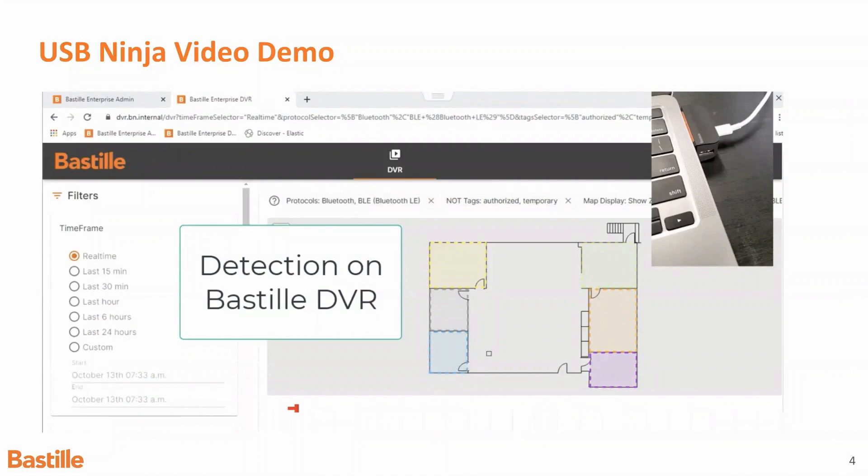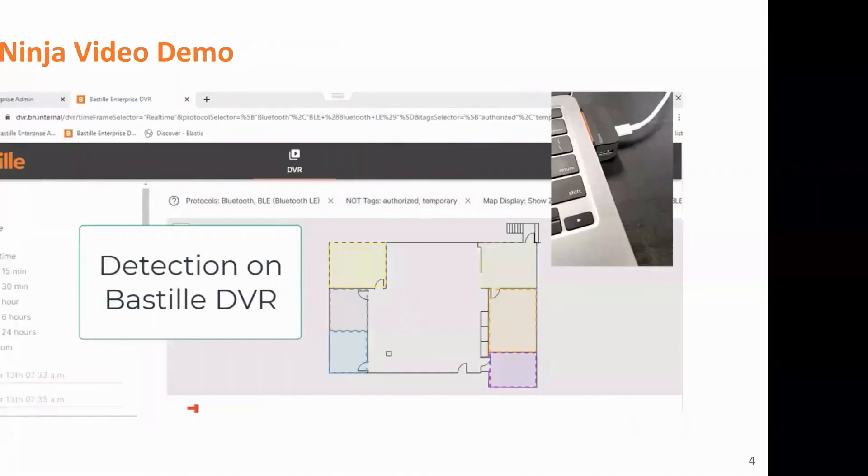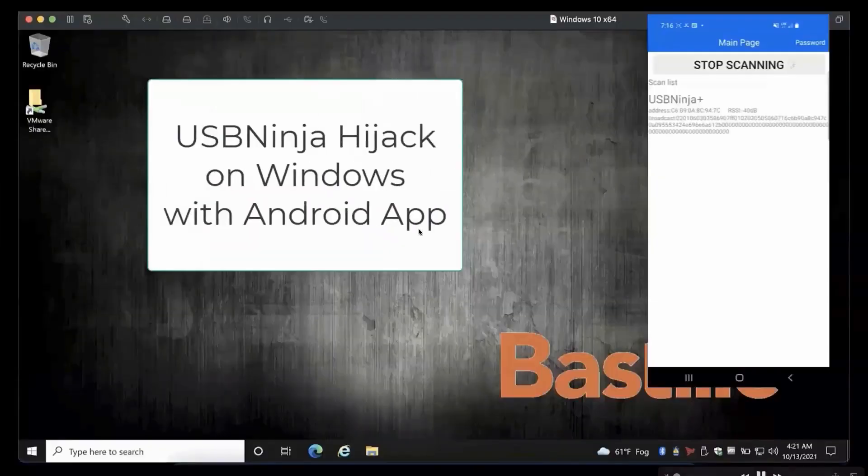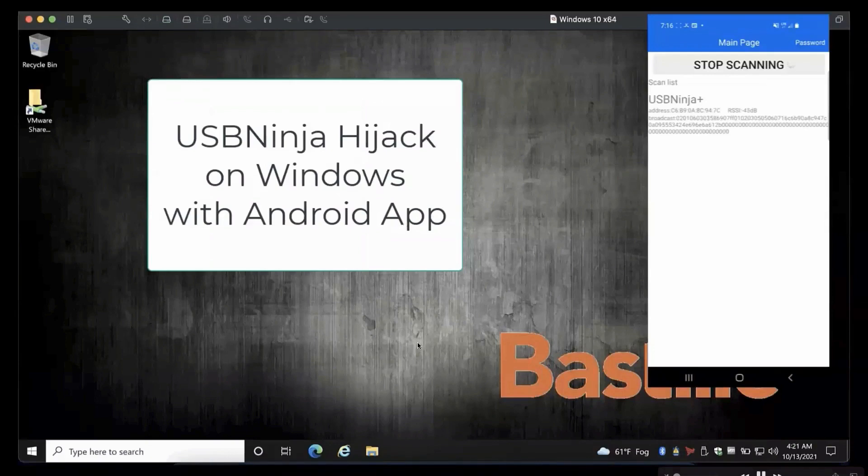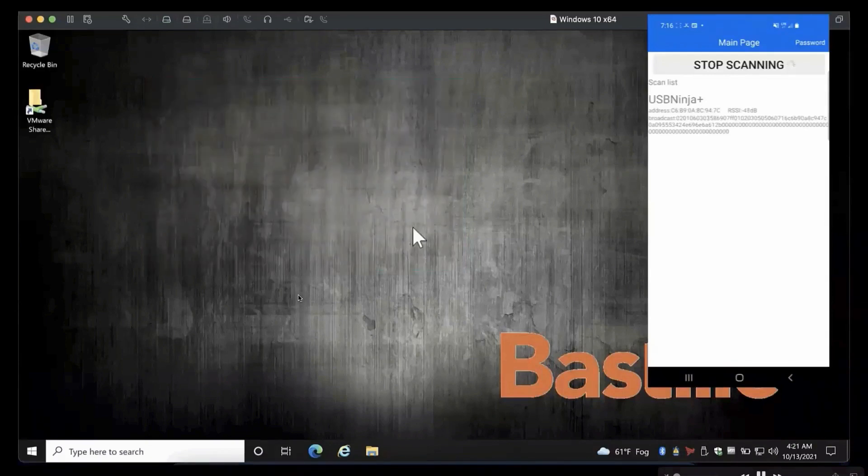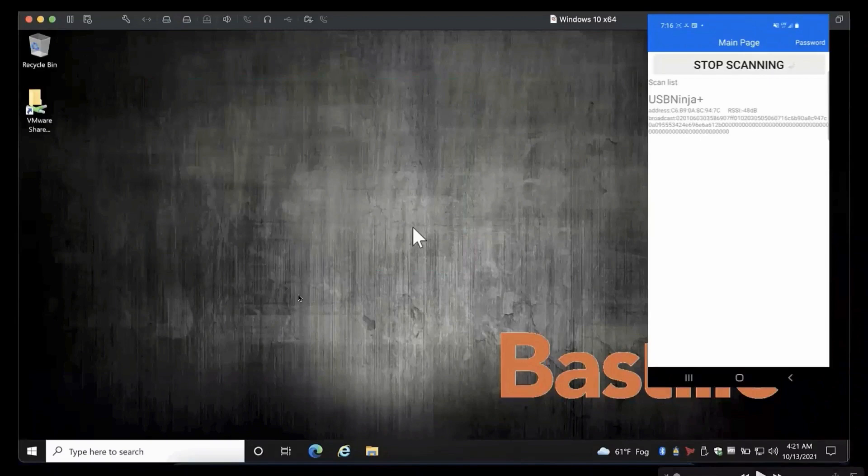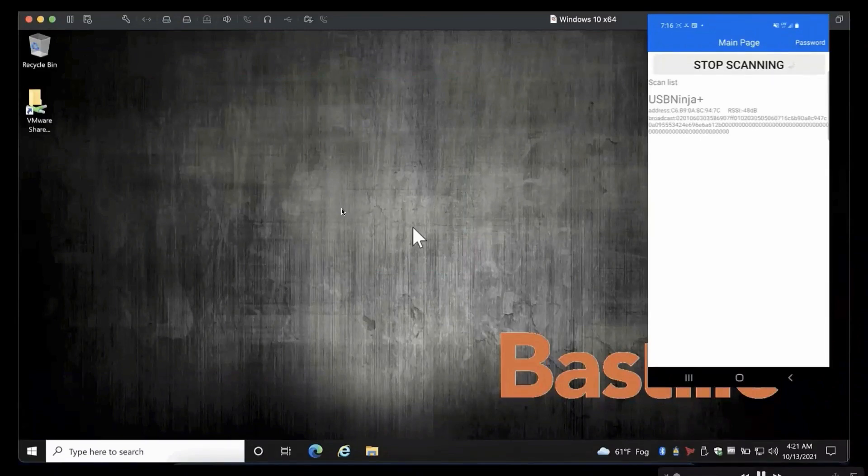I'm going to show you a demo that we've done where we were in that facility, and we plugged in this device, and you'll see how it shows up in the Bastille interface. So what you're seeing in the background here is a Windows machine, it's a Windows virtual machine. And we've plugged the USB Ninja into the computer that's associated with this desktop screen that you're seeing.